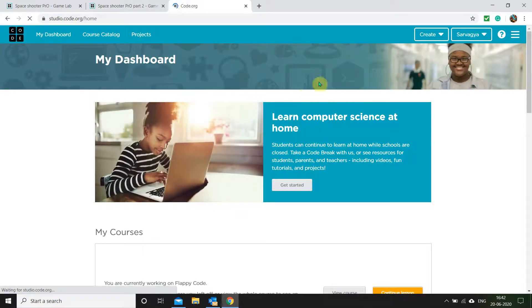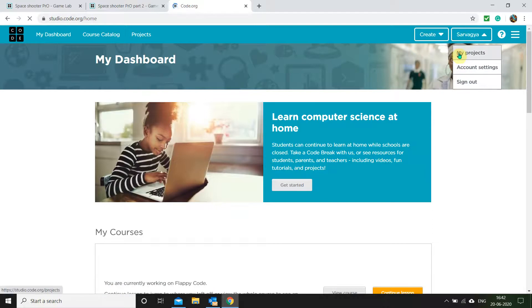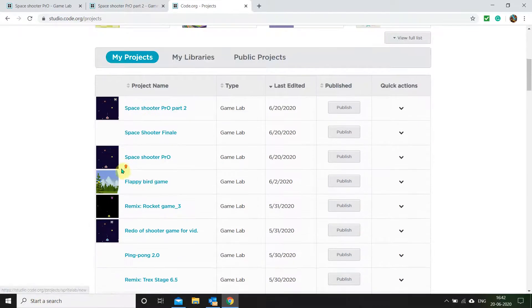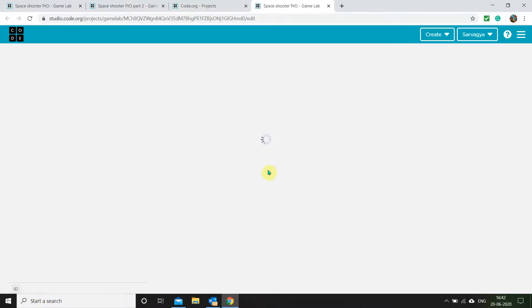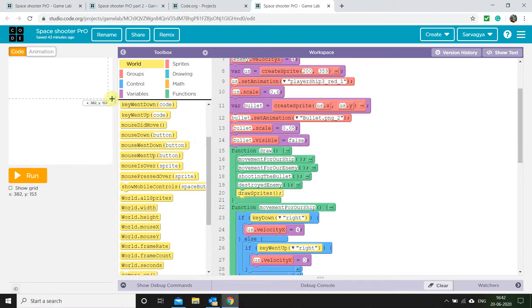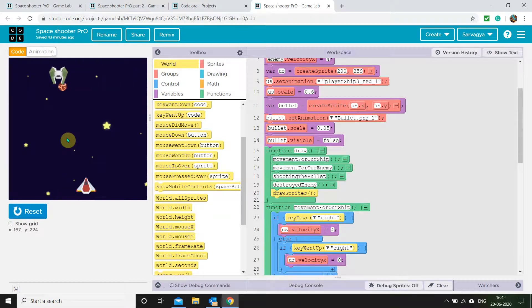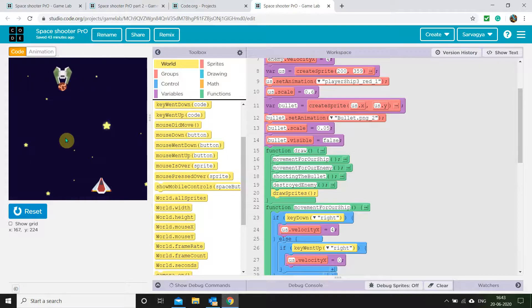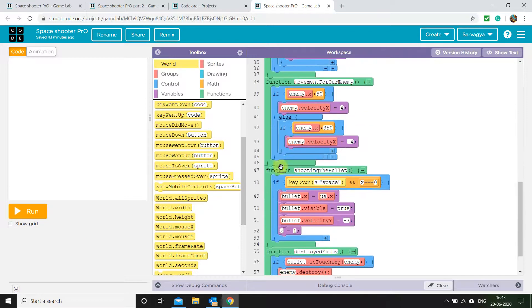I'll carry on from my project which I was making in my previous video — the link is in the description below. So I'll let code.org open. Sometimes it takes a lot of time. And there we go — this was our game from the previous video. I'll run it to show you how far we got: we can move our sprite, fire bullets with the space key, and the enemy ship was moving on its own.